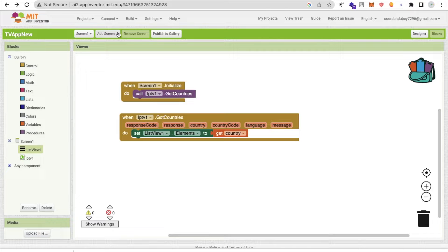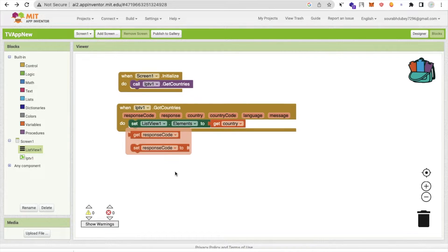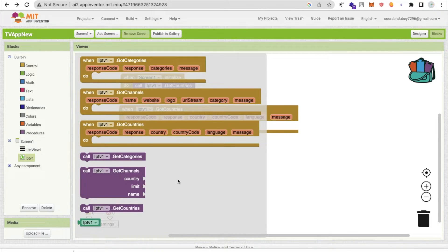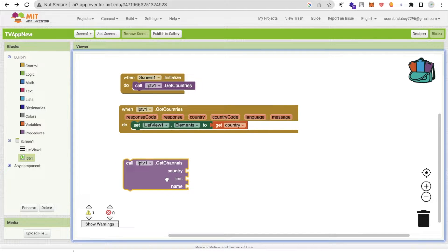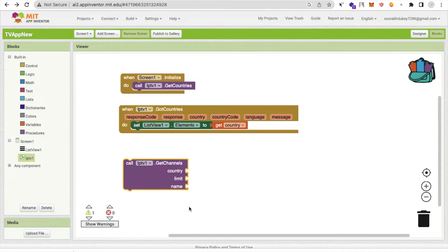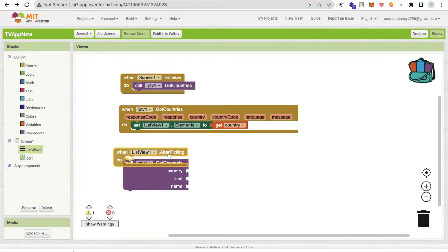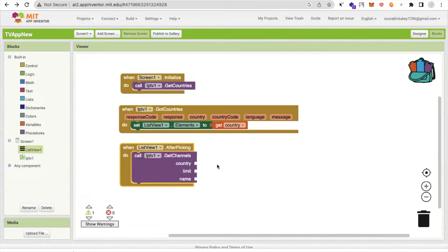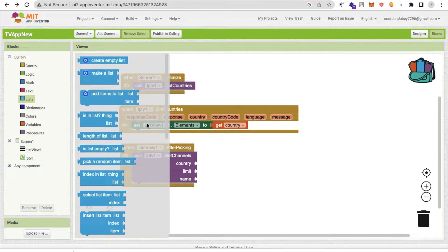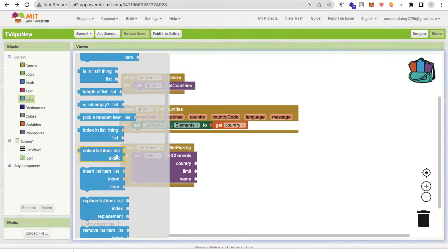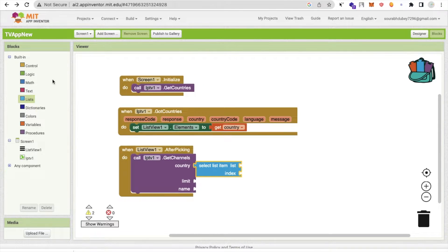Now we are getting the countries. To get channels, click on the extension and find 'getChannel'. To call getChannel we need three things: the country, the limit, and the name. Whenever someone picks a country from the ListView, we will call getChannel. Use the selection index to get the selected item from the list.